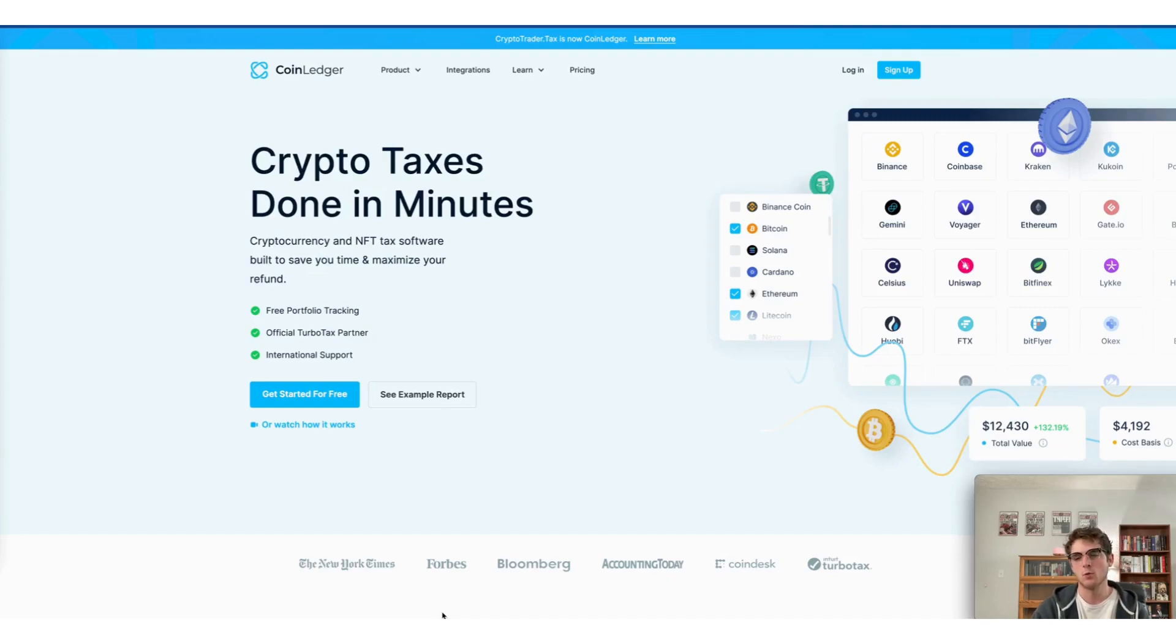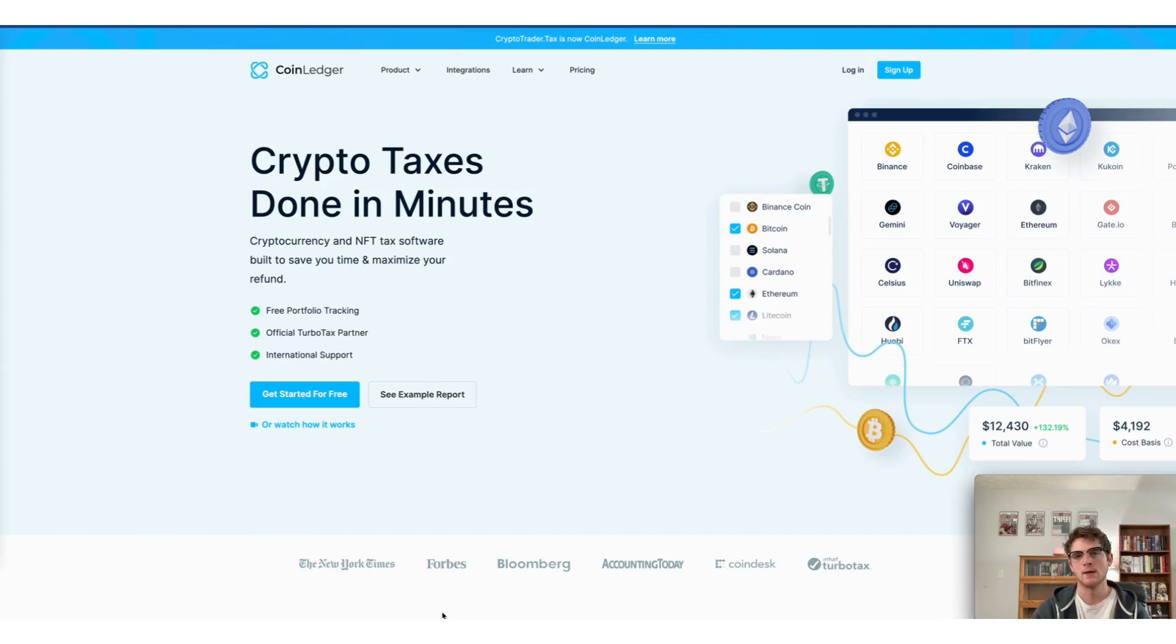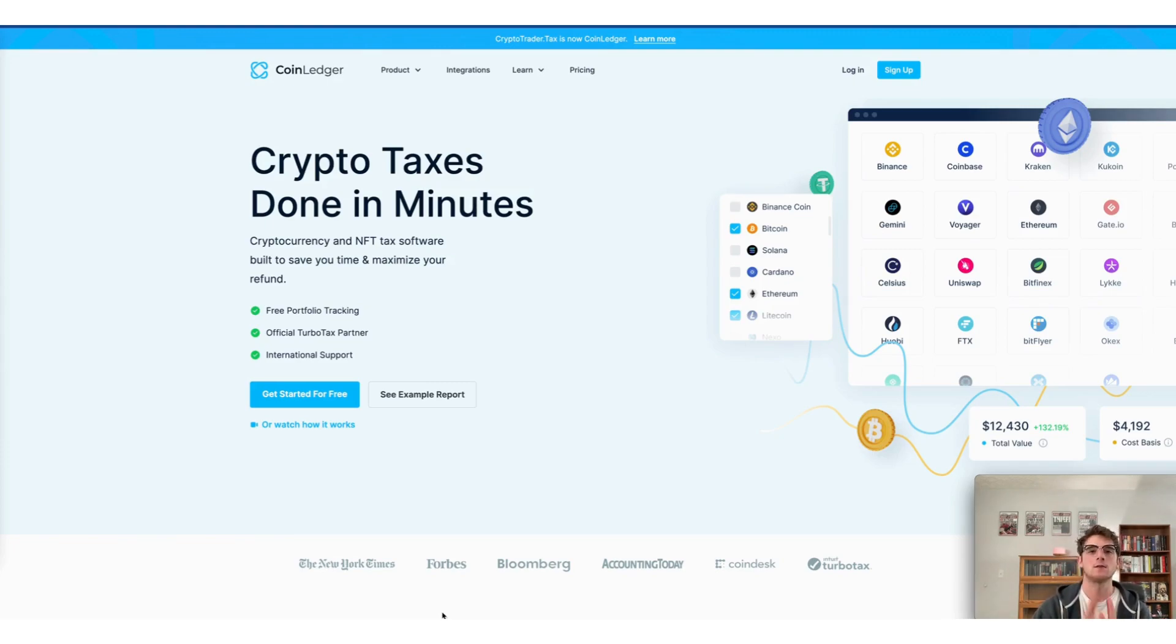Hi there, welcome to everyone tuning into our video today. We appreciate you watching. So today we're going to cover how to do your Nexo taxes fast using the CoinLedger app.